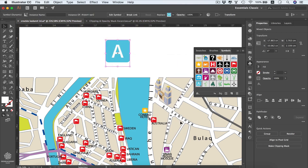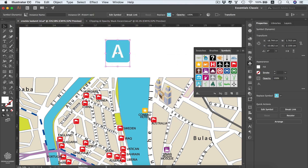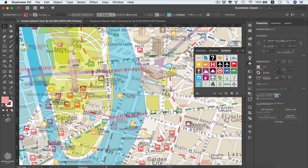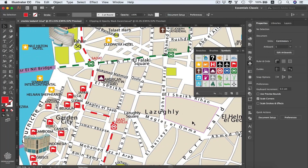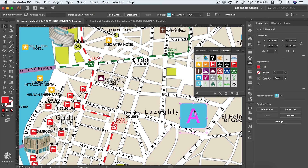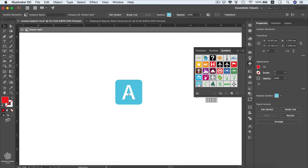Press OK and the symbol is added to our symbols panel. Let's say we have an airport at a certain area and need to add that symbol to that part of our map — all we have to do is drag it there. As you can see, this one is quite large, so we need to customize our symbol by double-clicking it.